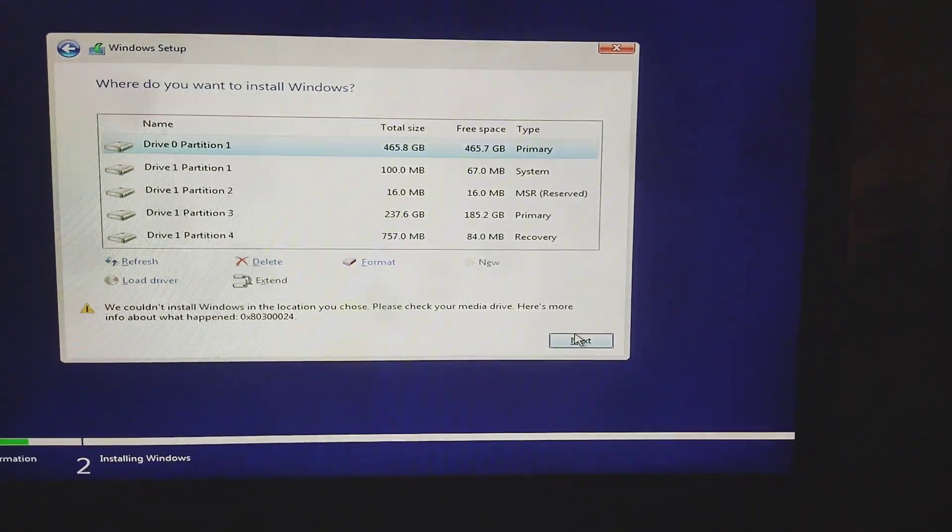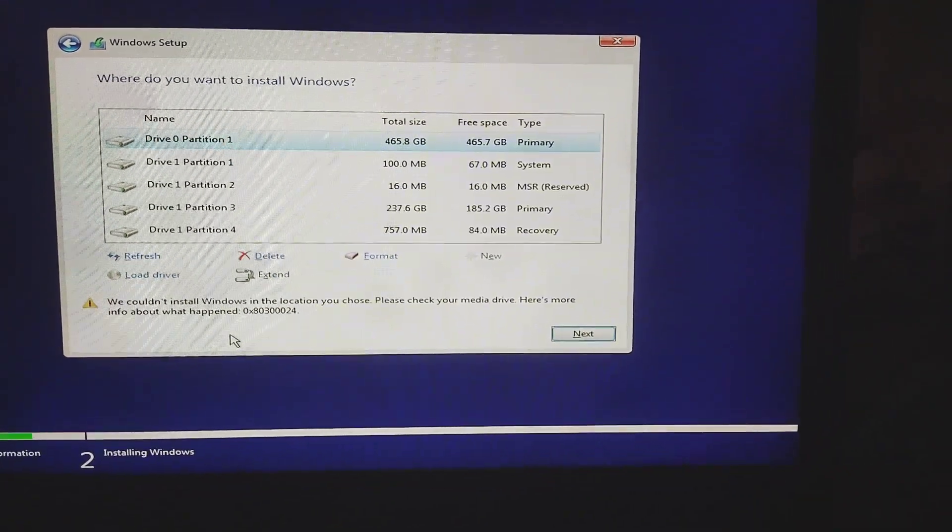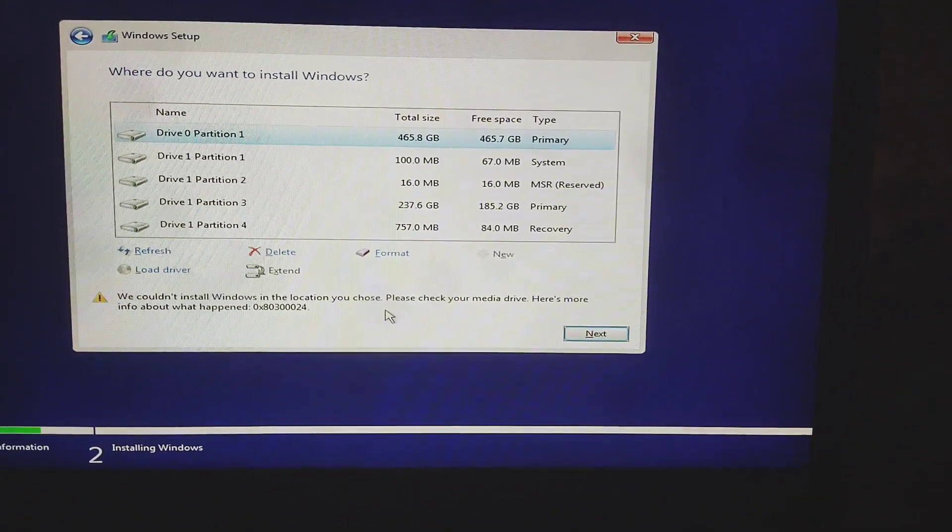Hello guys, in this video I will show you how to fix this error. Let's start. Remove your USB from this port — this is our USB 3.0 port — and insert this USB into the USB 2.0 port.